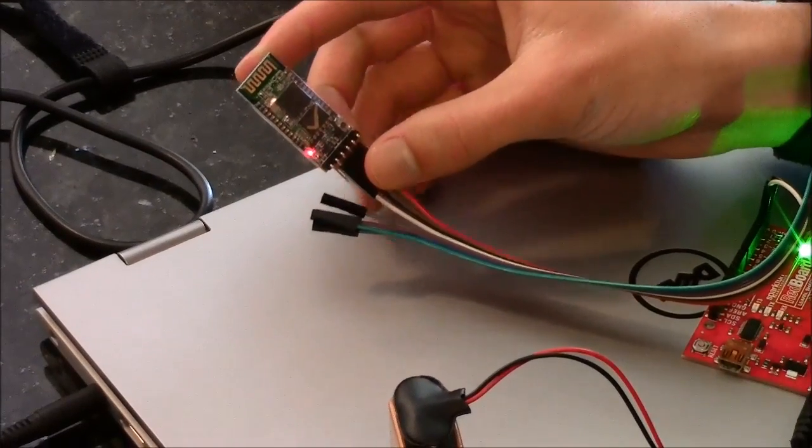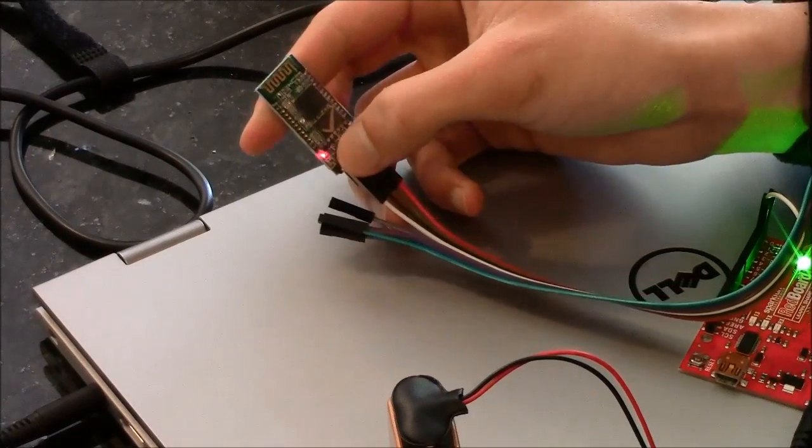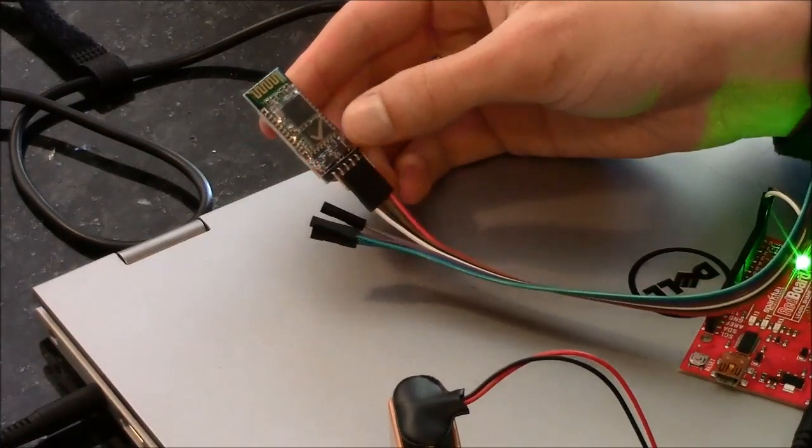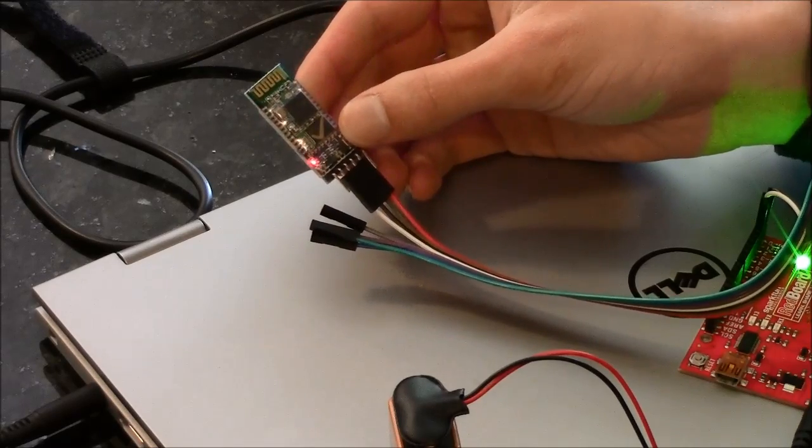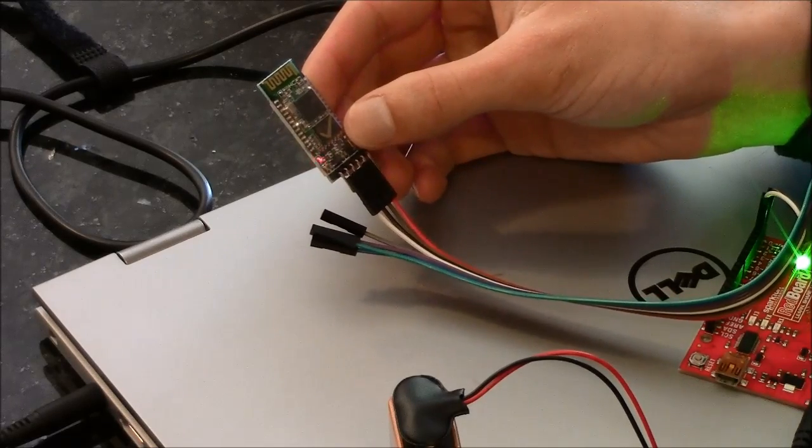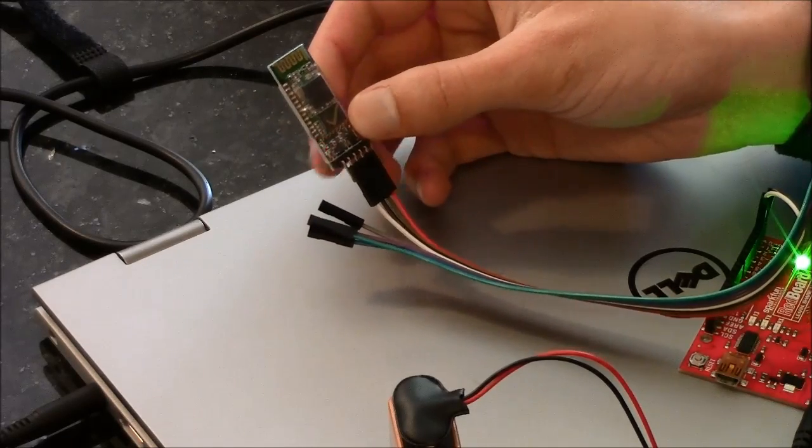The blinking light here, if it's blinking in this pattern, that means that it is ready to be paired with the device, but it's not yet paired.